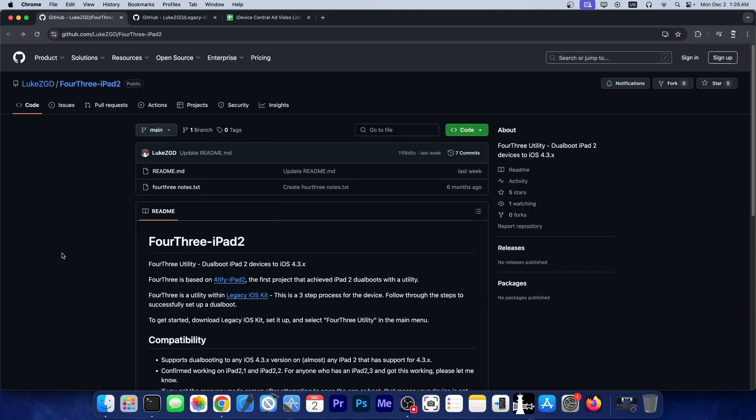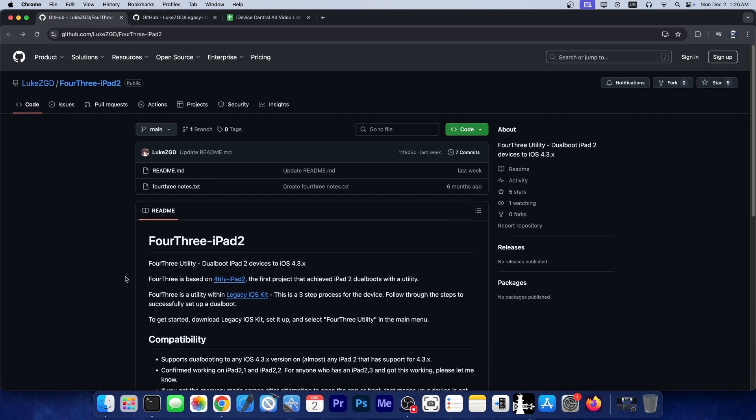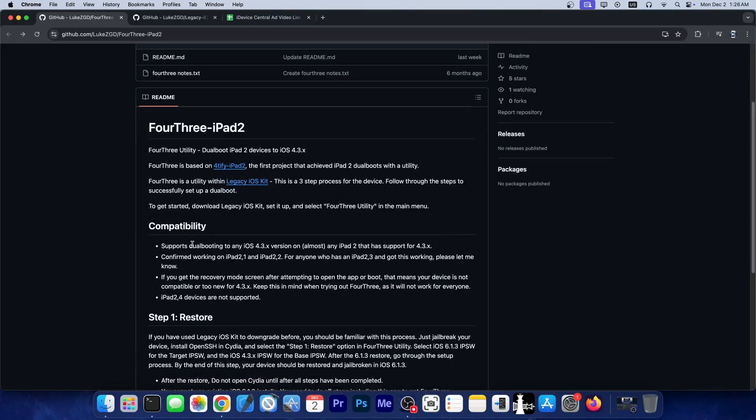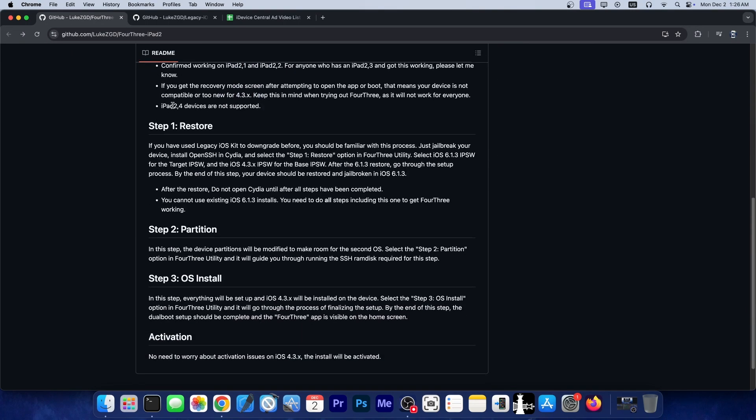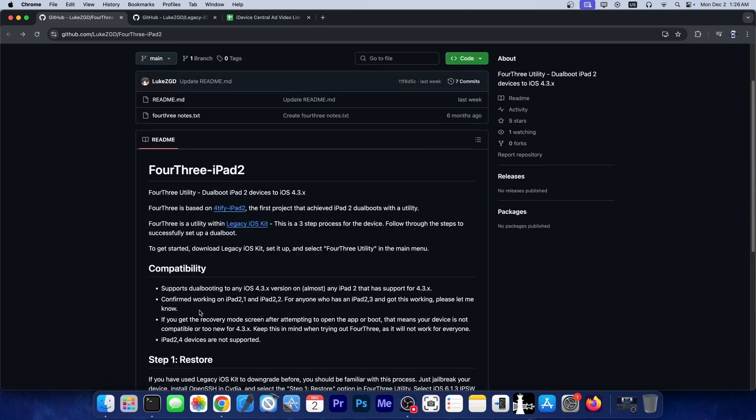So a brand new tool called 4.3 for iPad 2 has been released and this one is a dual boot utility which allows you to essentially downgrade but more like dual boot your iPad 2 to any iOS 4.3.x version. This one was actually published here on GitHub and you have full instructions on how to use this to restore the partition and then reinstall the 4.3 version with the 4.3 app.